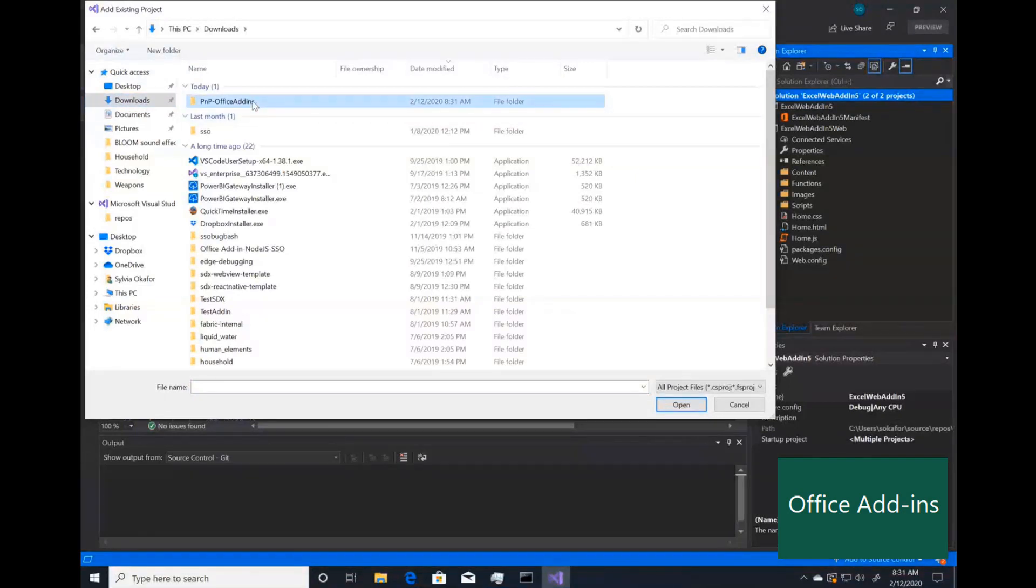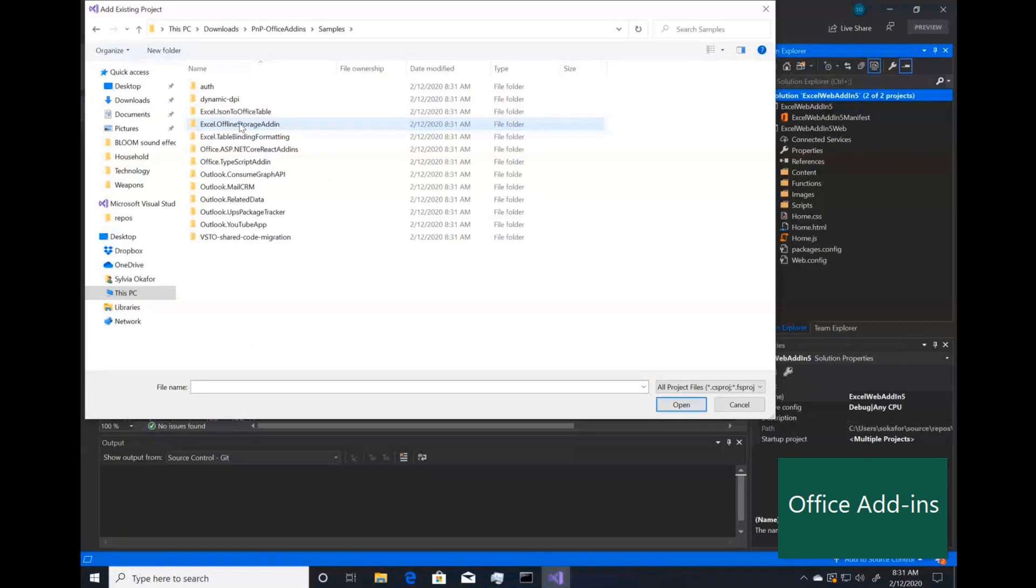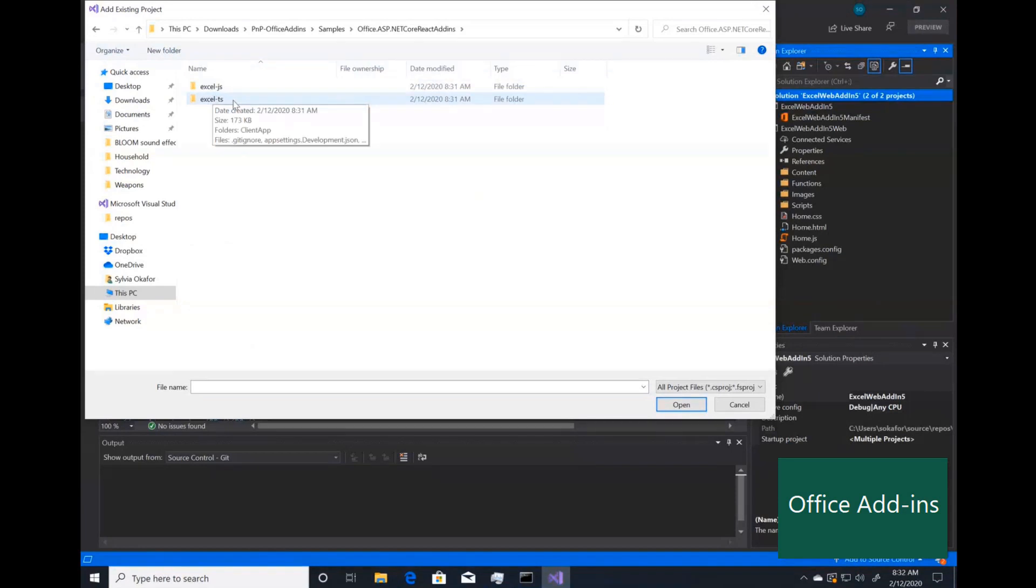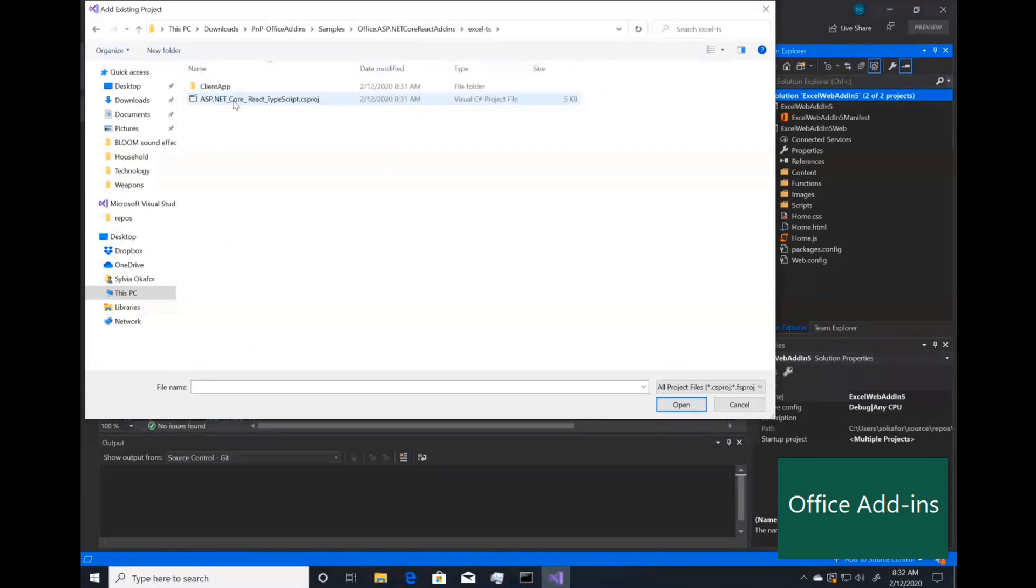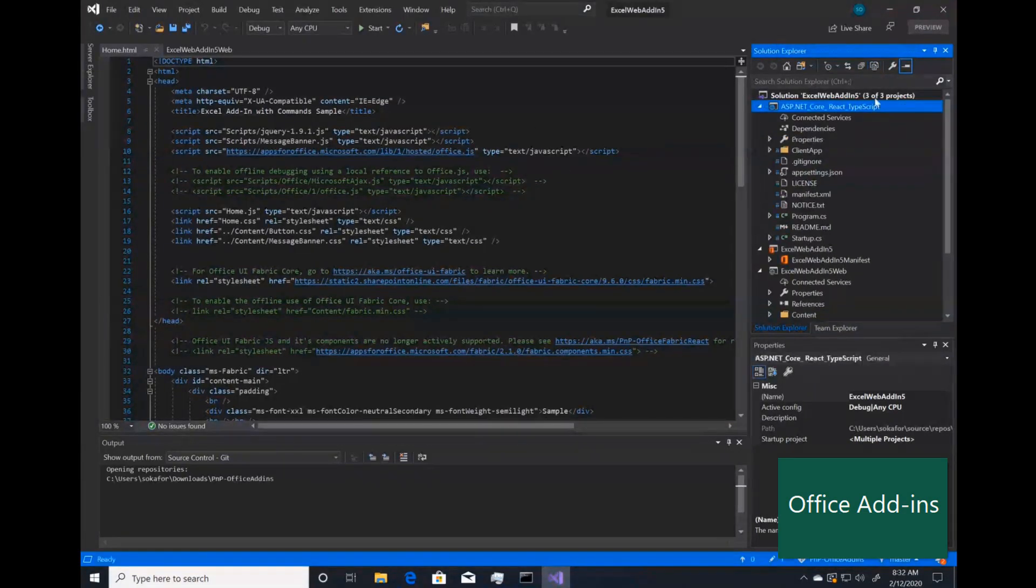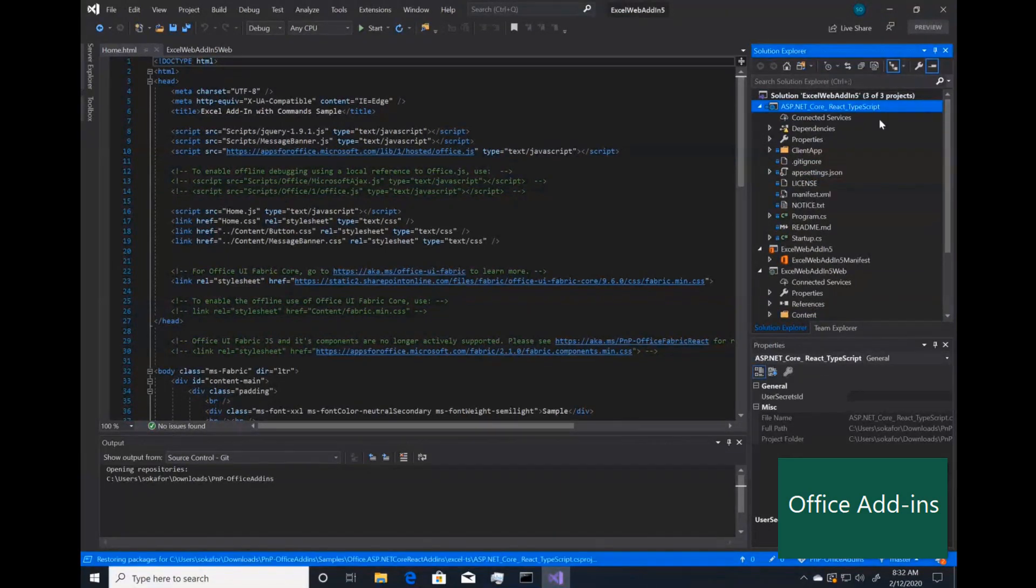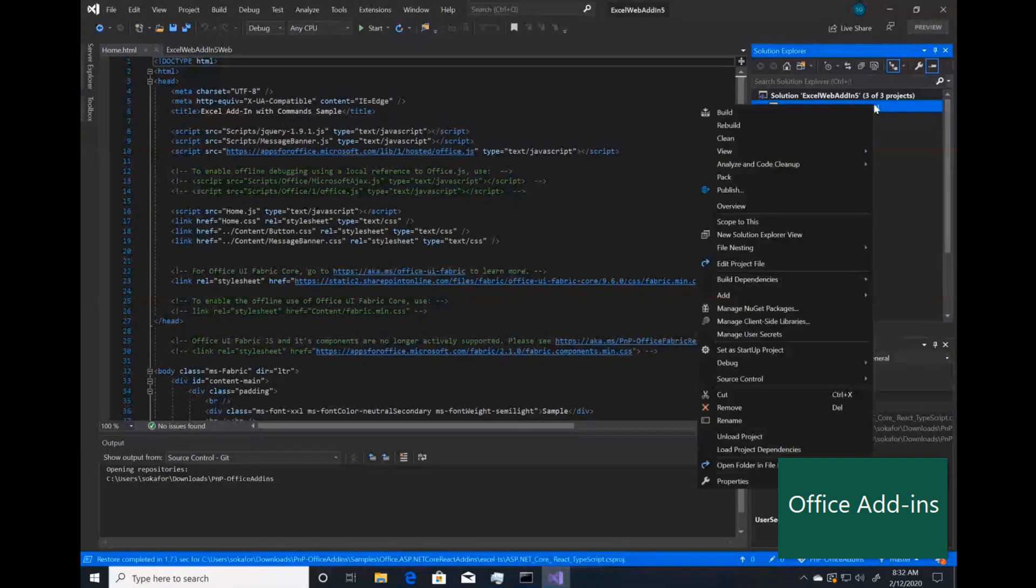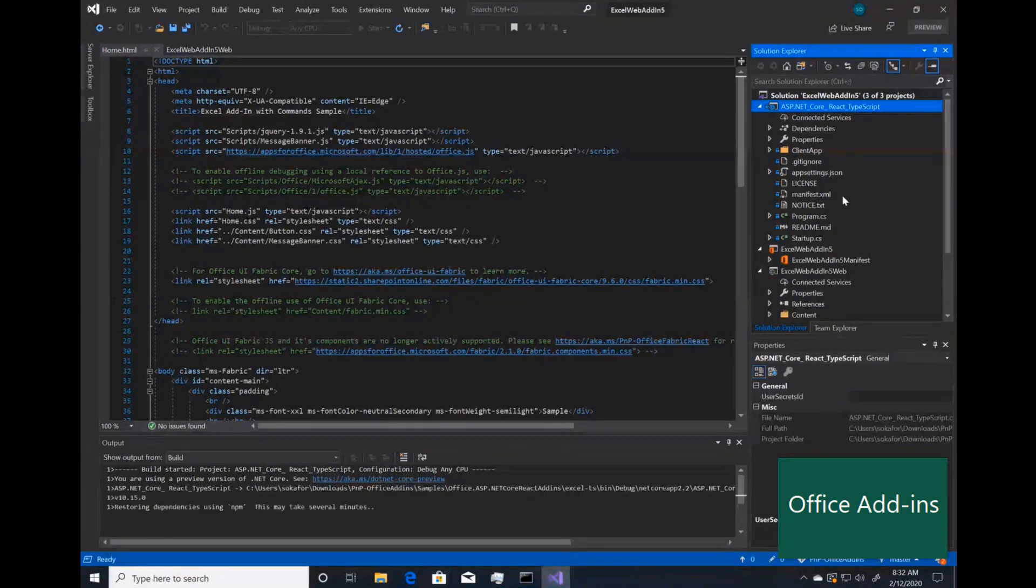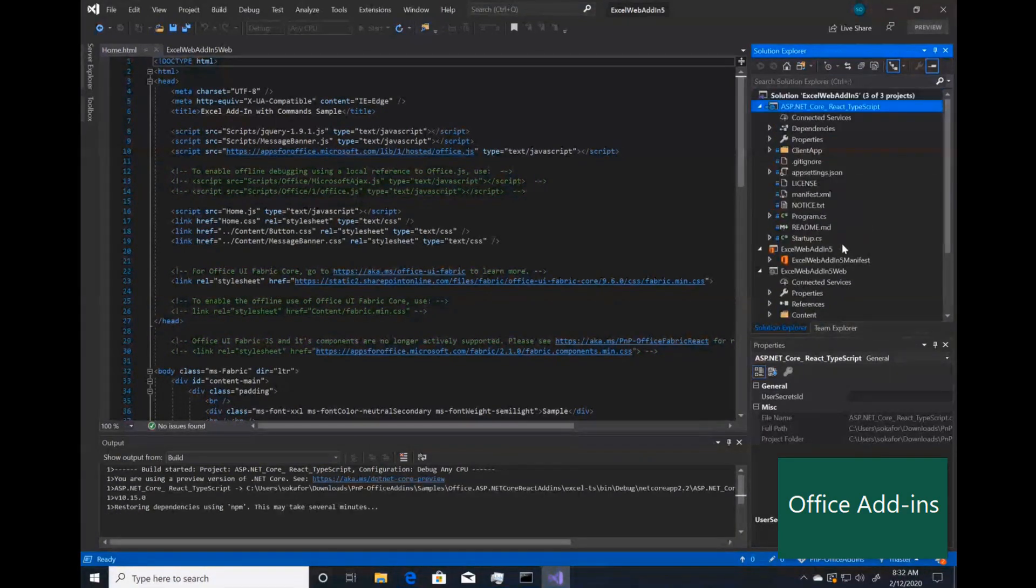Then you want to navigate to where you downloaded the PNP repo. For me, it was in downloads. You can see it right here. I go to samples. Here's the .NET Core React. Choose the language that you're more comfortable with. I'm comfortable with TypeScript, so I'm going to choose that. And then I'm going to go ahead and include the project. You can see the project was included here. I'm going to build this now so it can be installed and then be integrated with the original add-in.